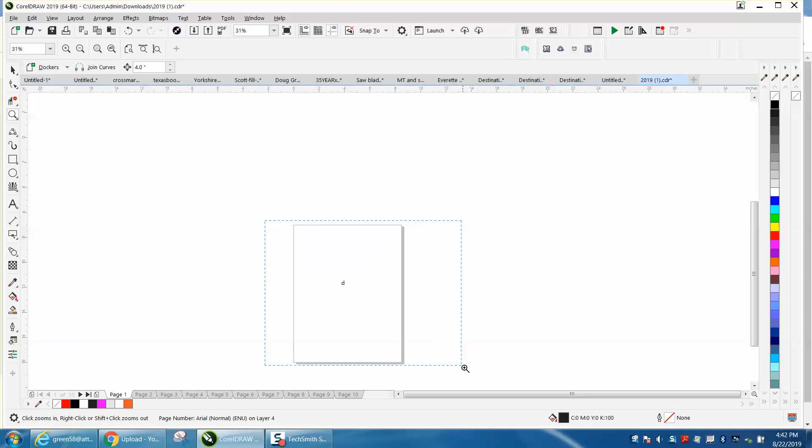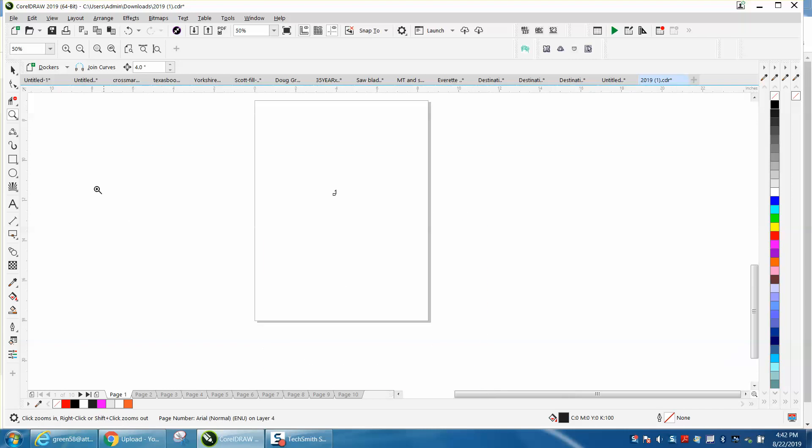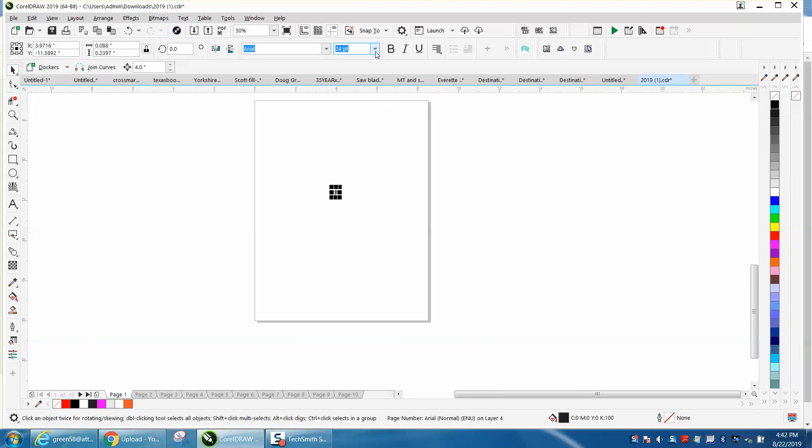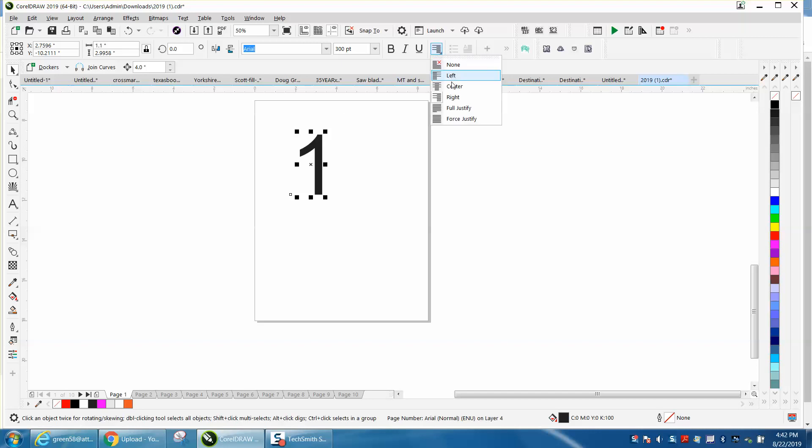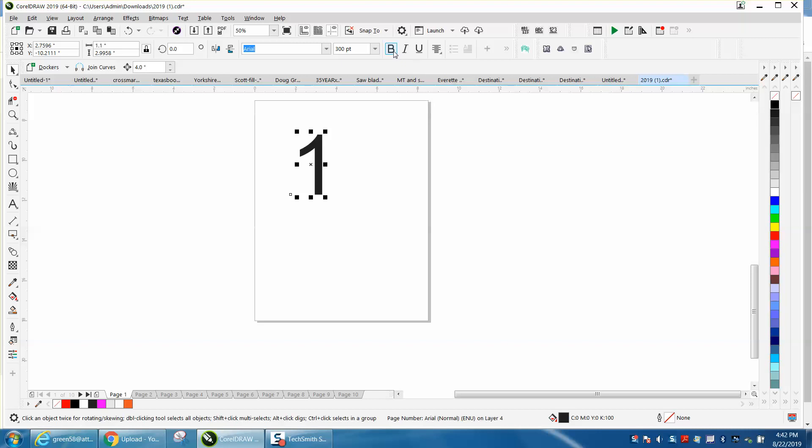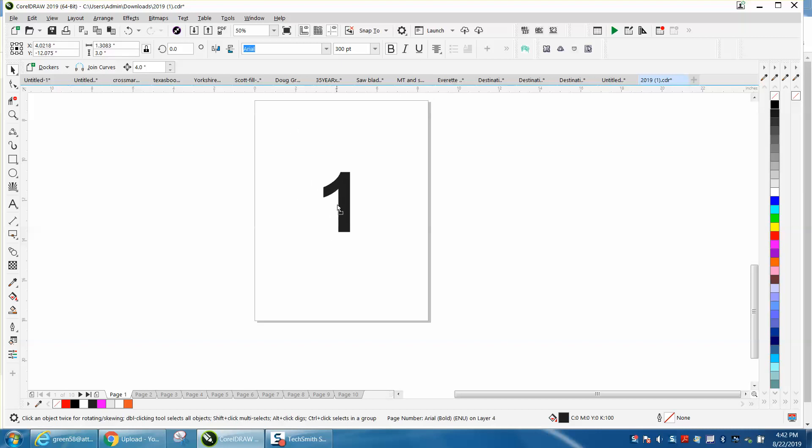I was going to print something off for a young lady or show her how to do it. Let's make it 300 points. Center justified just because it's going to be multiple numbers. Let's make it bold and let's put it in the center of the page right there.